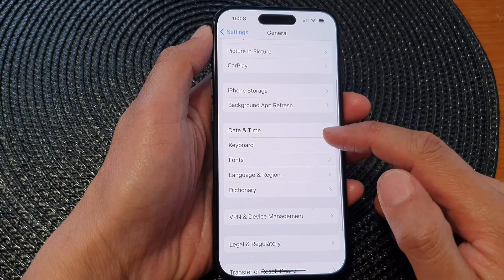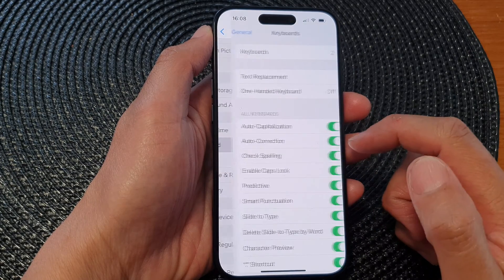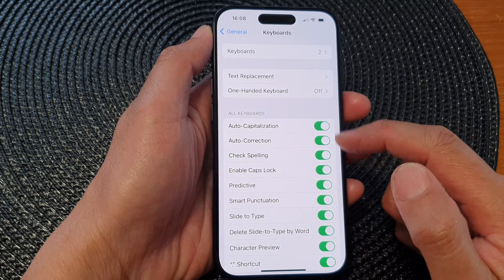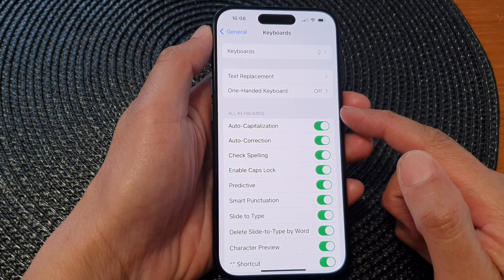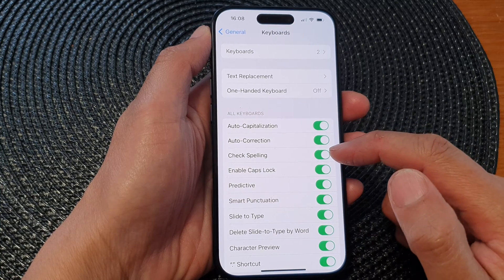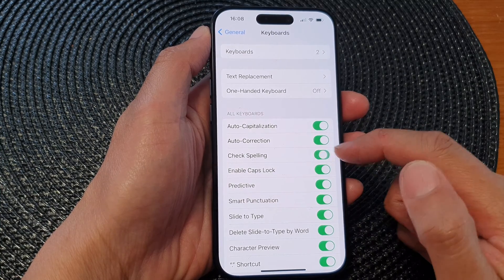Next, scroll down and tap on Keyboard, then go to the keyboard section and tap on Check Spelling.